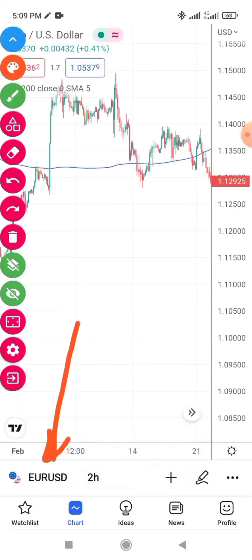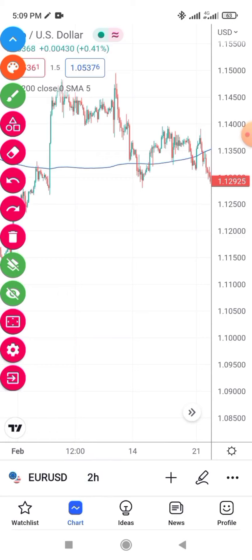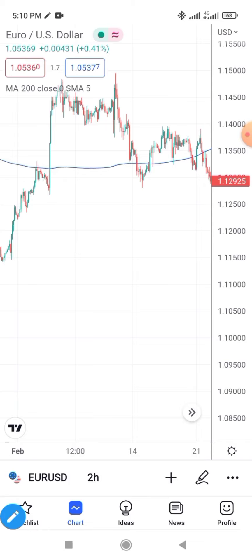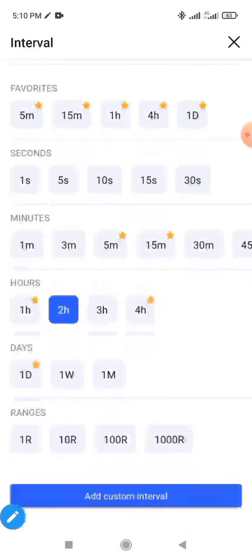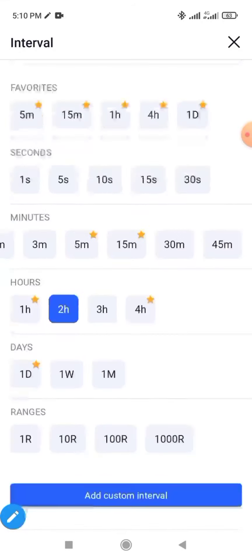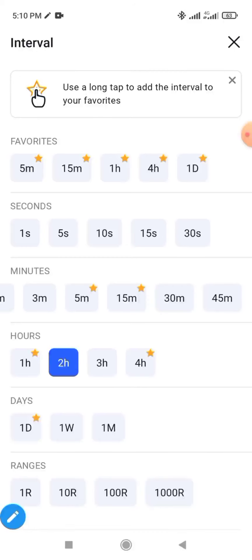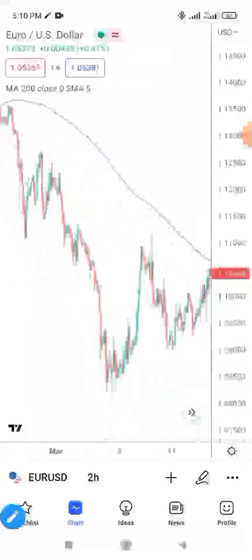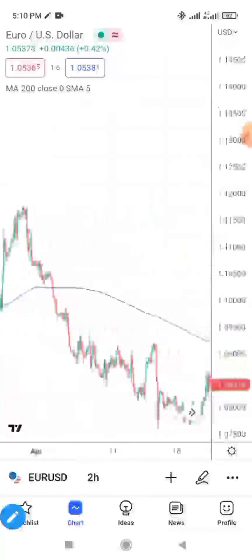If you want to change your timeframe, click on the timeframe indicator — for example '2H' — and different timeframe options will appear. You can switch to any timeframe of your choice. When you are done, click the back arrow at the top to return to your chart.